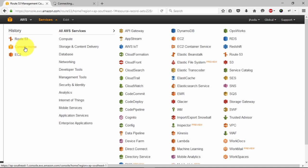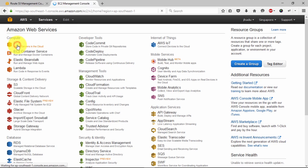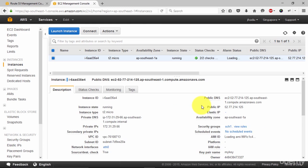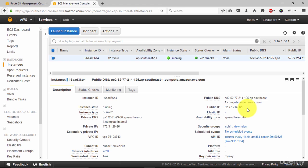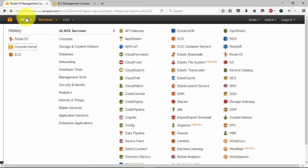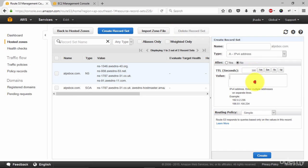To console home. EC2. Running instances. Copy the IP address of your instance. Go back. And paste the IP address right in here. Click on create.